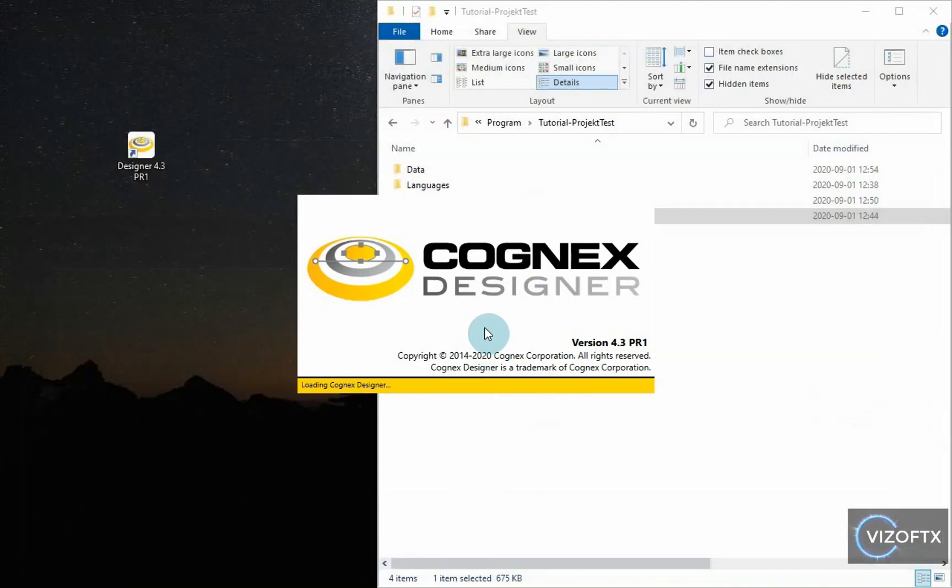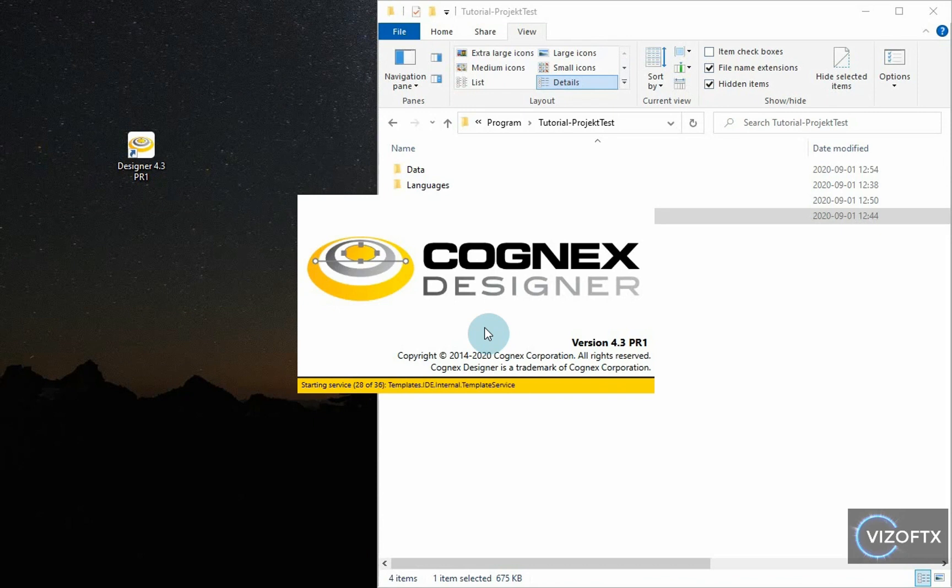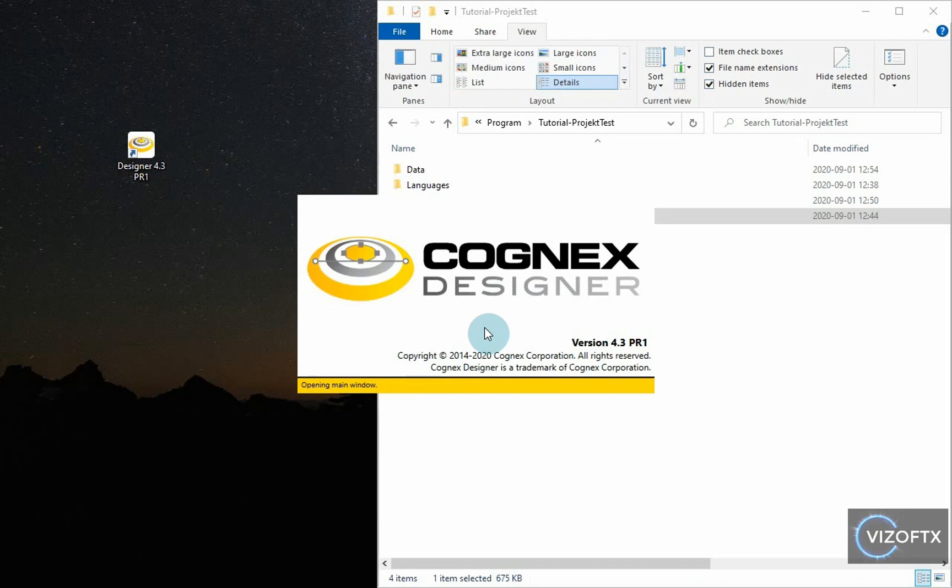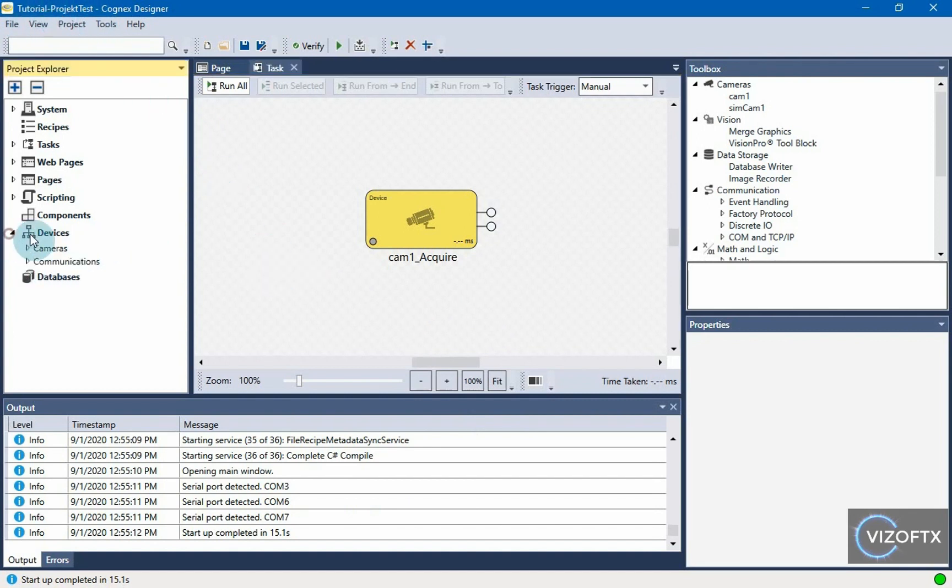And now I get the same project that we had under a different name. You can see that the project is called tutorial project. And we can continue where we finished.